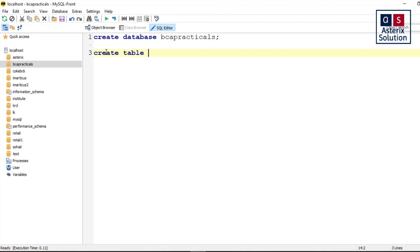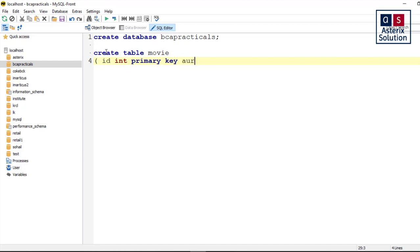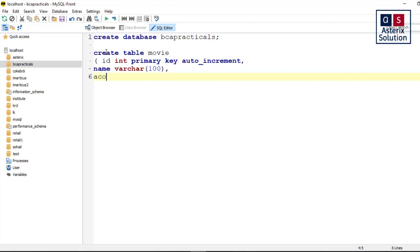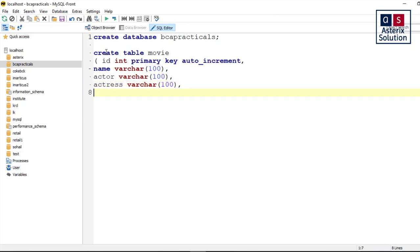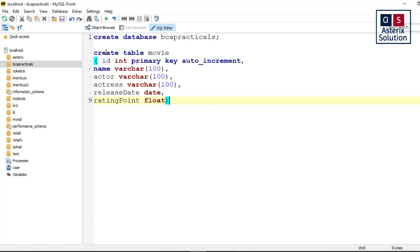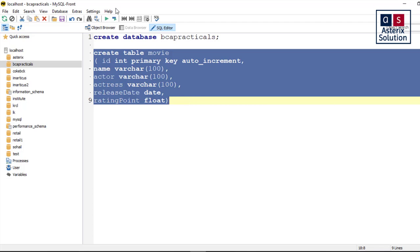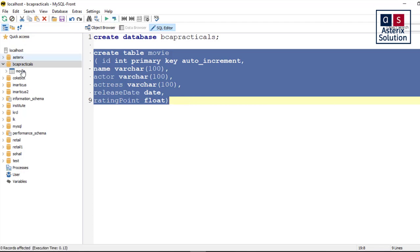Let's say create table movie. I will recommend you memorize the query, and I know it's not the time to memorize queries but we have to do that. So: id int, I name it as primary key and auto_increment. Then you have got name of the movie, so name varchar 100. Then you have got actor varchar 100, actress varchar 100, then you have got release date which is going to be a date, and rating point. Rating point I am making it as float. It will be a value from 1 to 5, can be any decimal values between.